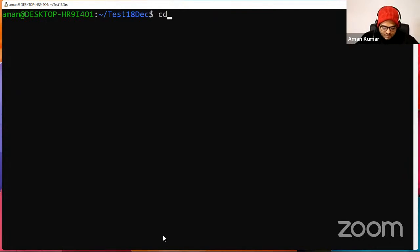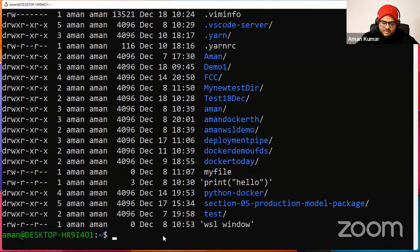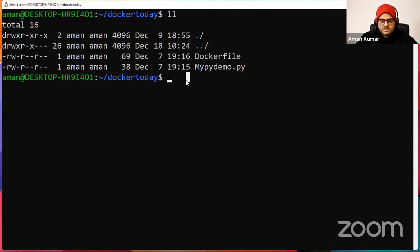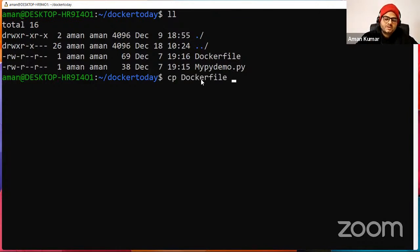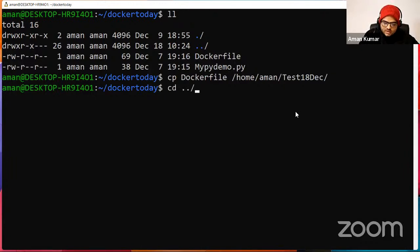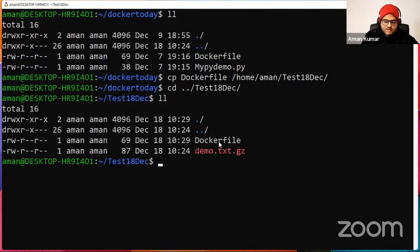Suppose I want to copy a Docker file to a different directory — say test_18_dec. The command is 'cp' followed by the filename and the complete destination path: 'cp Dockerfile /home/aman/test_18_dec'. Now let's go back to test_18_dec and see — a new Docker file has been copied.